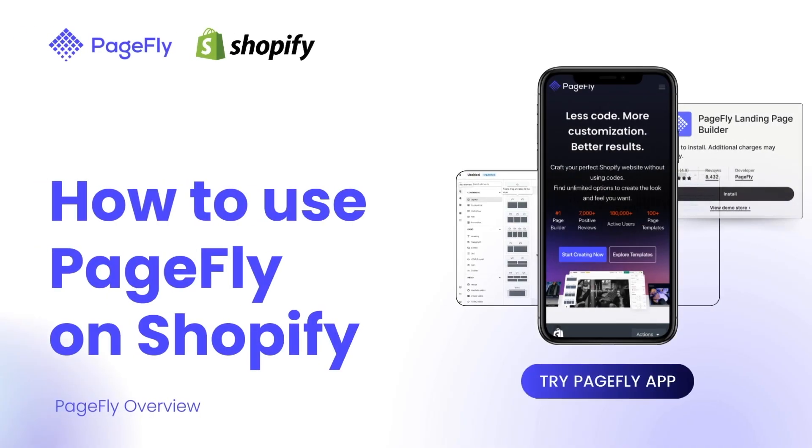Hi, welcome to the PageFly video tutorial. In this video I will give you a short tour on how to use PageFly.